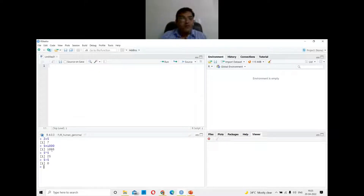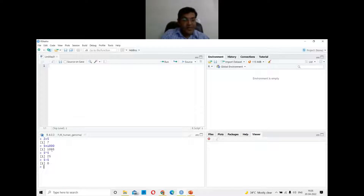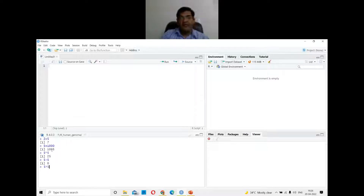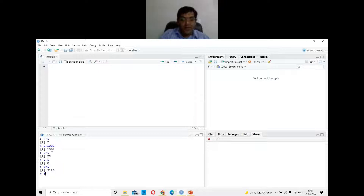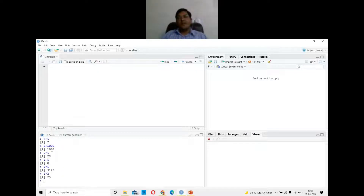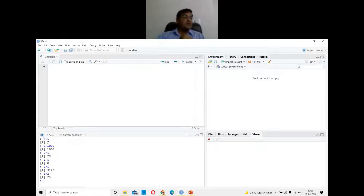For example, five asterisk five plus 1000, or five minus five gives zero. Five raised to the power five — you use the caret symbol (Shift+6) — gives you 3125. Five to the power two gives 25. The console is a place where you give your command and see the result right away.